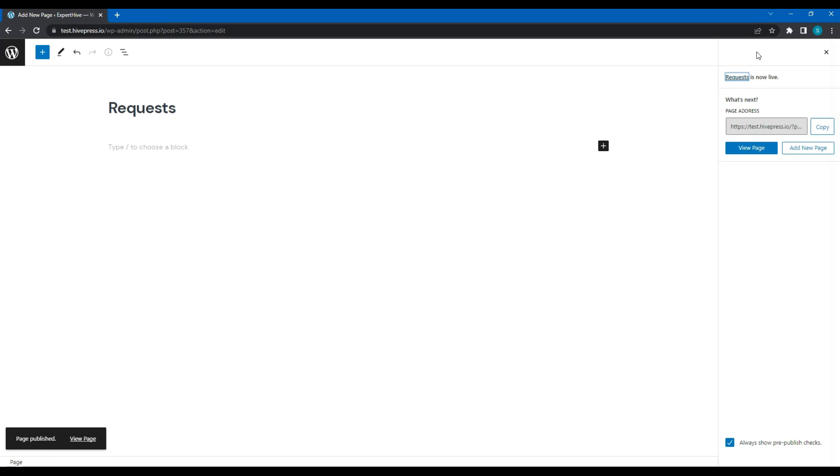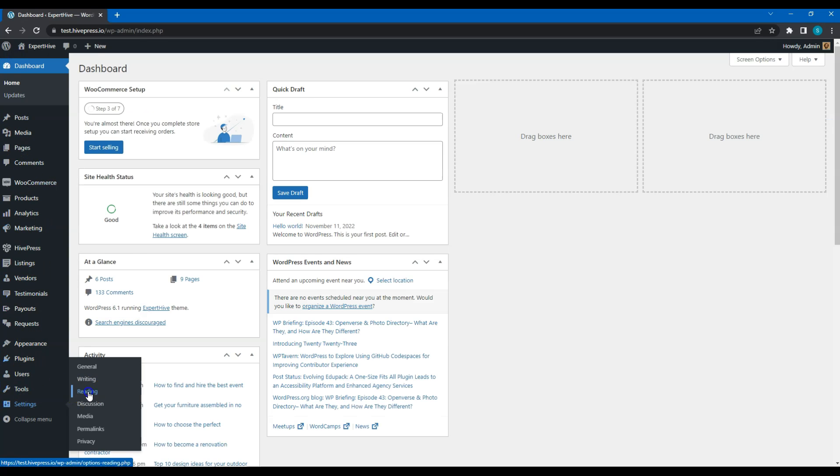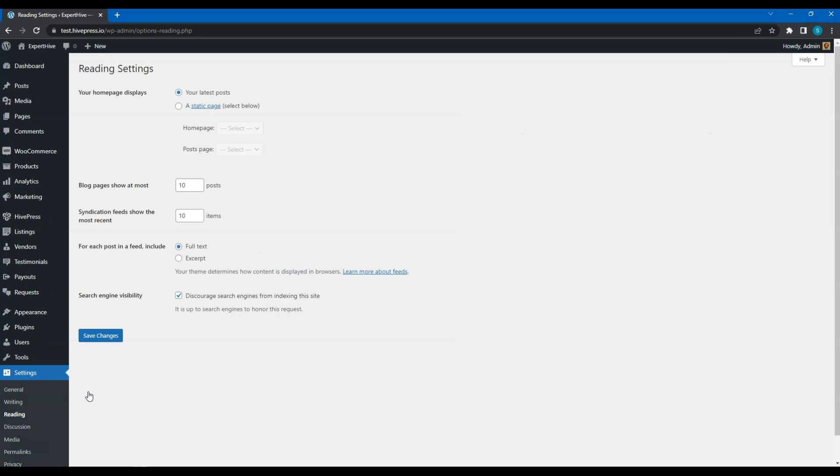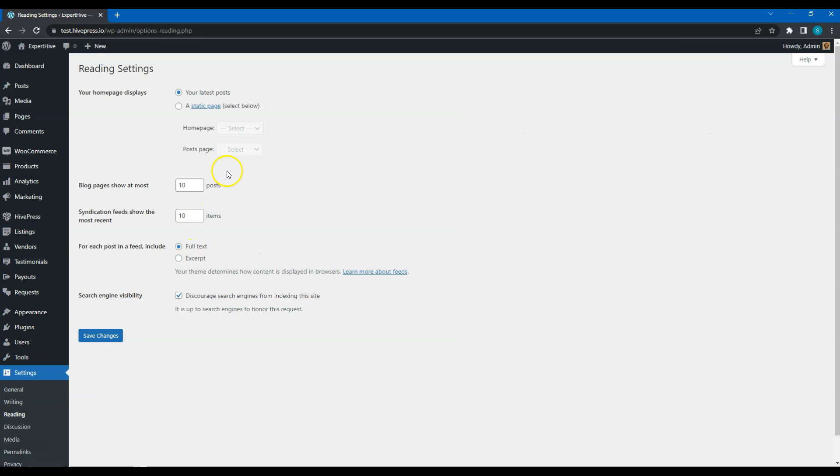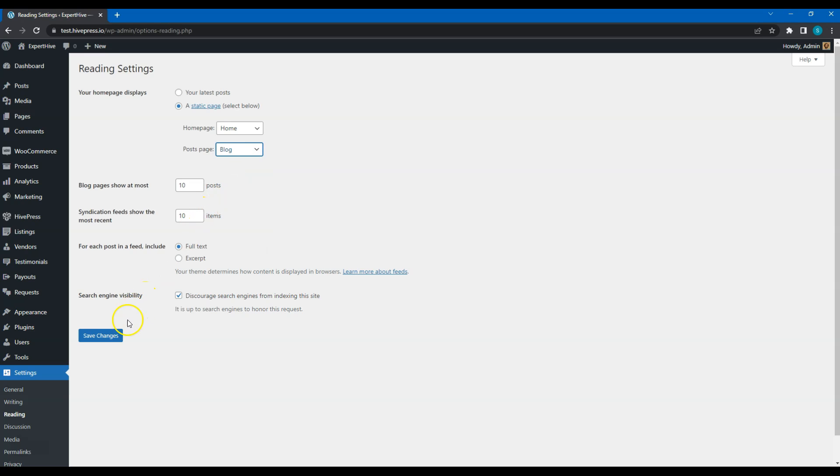Alright, now it's necessary to go to the Settings – Reading section and properly link the pages we have just created. Don't forget to save changes.